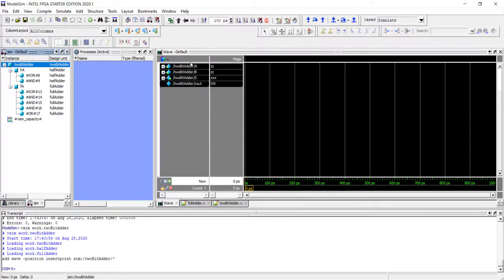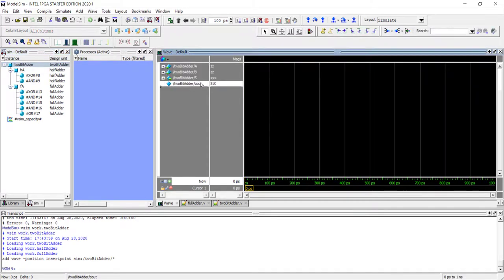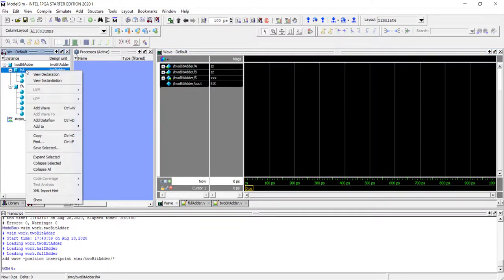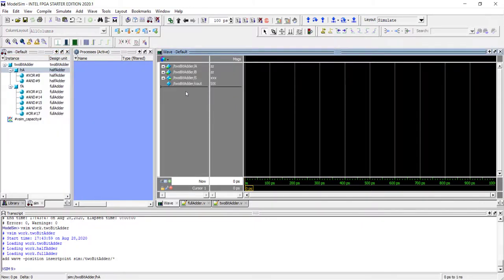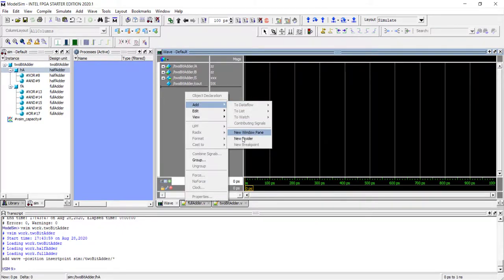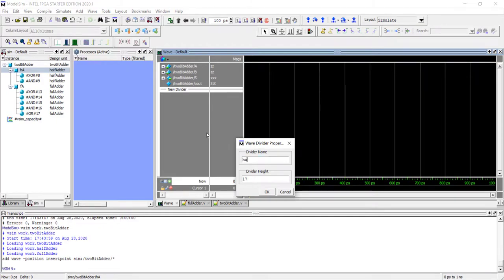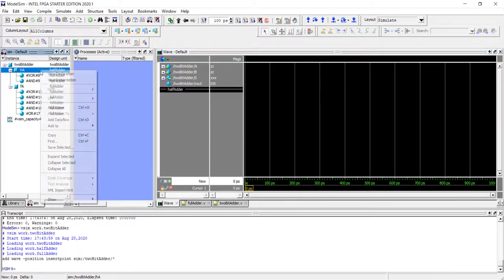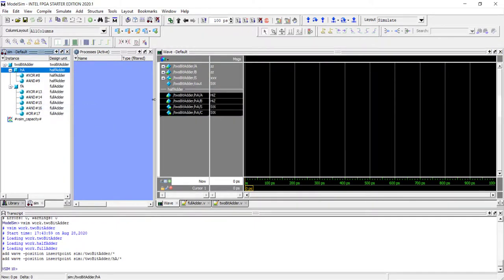Right-click the 2-bit adder and choose 'Add Wave' — it shows all inputs, outputs, and the internal wire 'c_out'. To see the internal wires of the half adder, right-click it and add those signals too. To avoid clutter, right-click and choose 'Add a New Divider' and label it 'half adder', then add those signals underneath so you can clearly distinguish them.